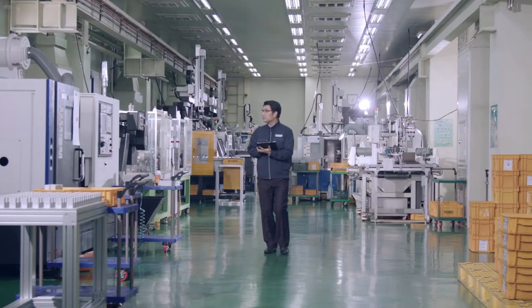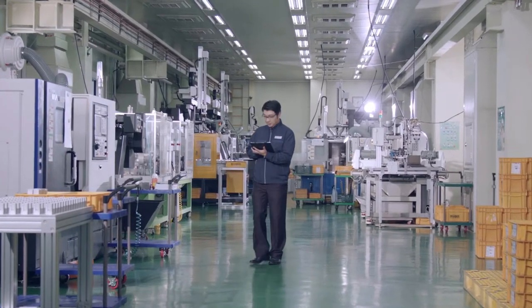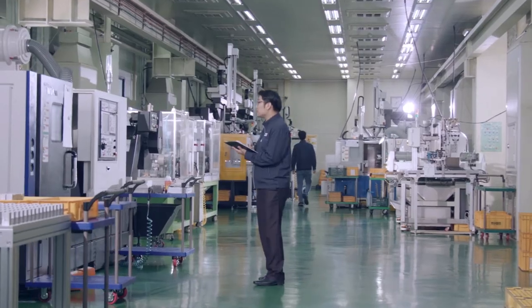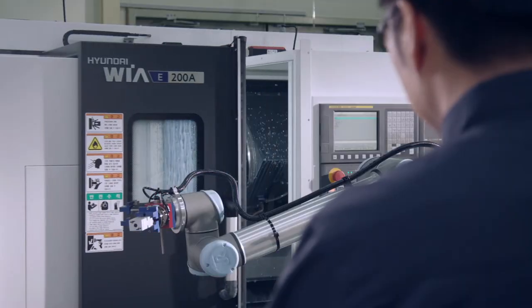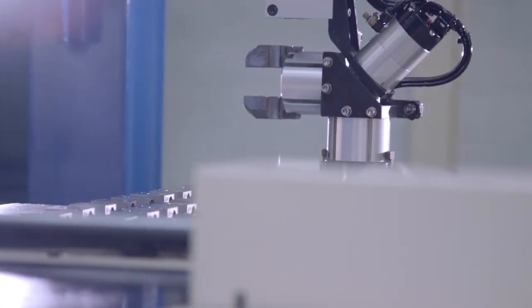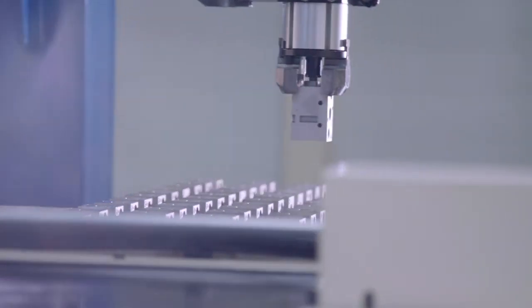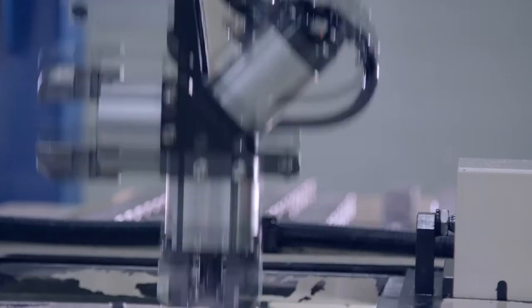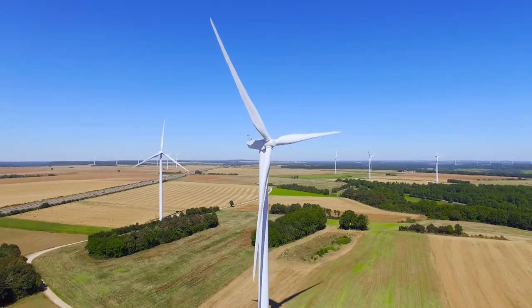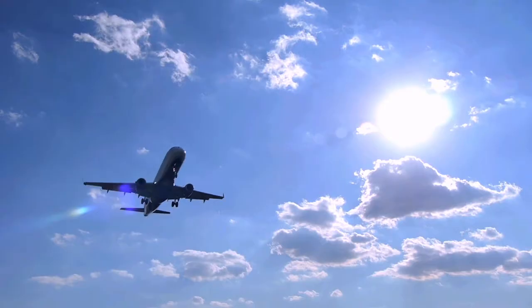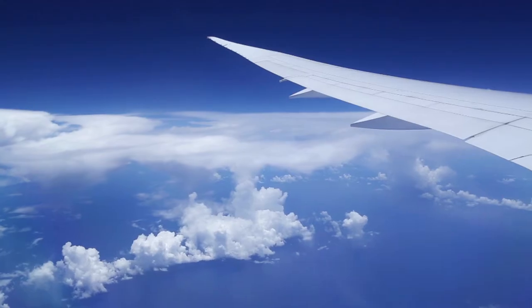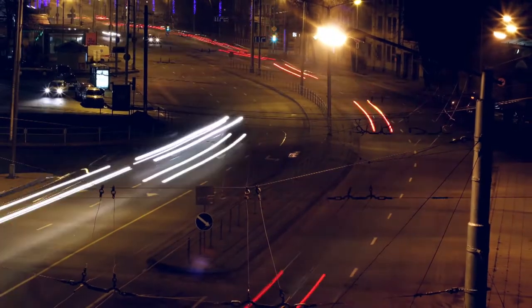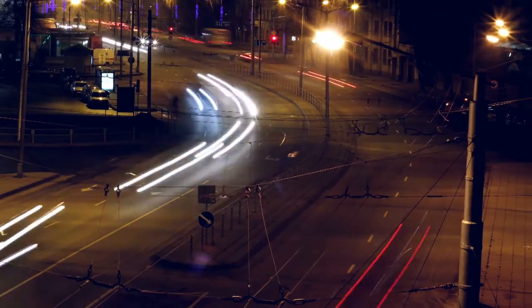We manufacture various automation products that make the world run and work. Automation products such as machine tools, industries, automobiles, railroads, shipbuilding, power plants, aviation, and robotic systems are widely used in our daily lives.